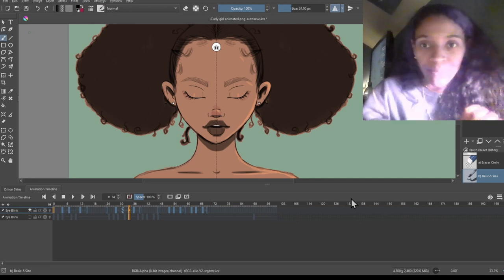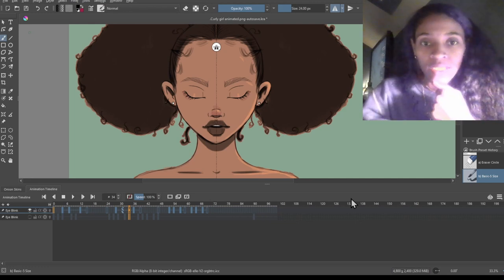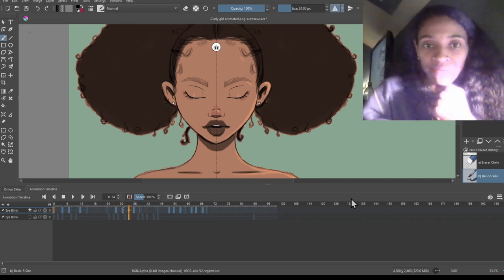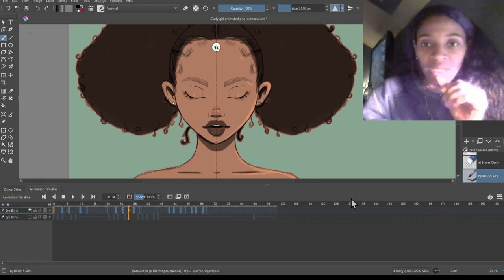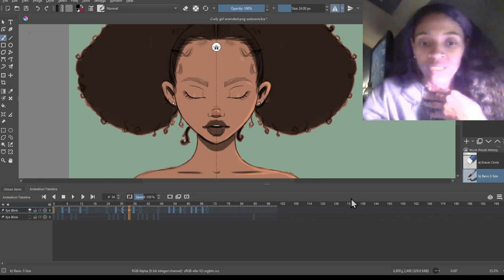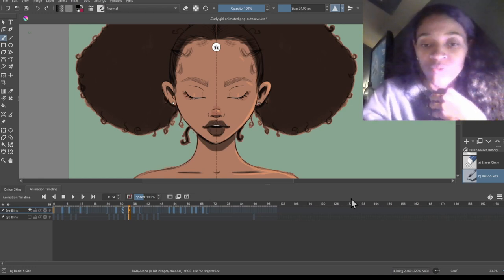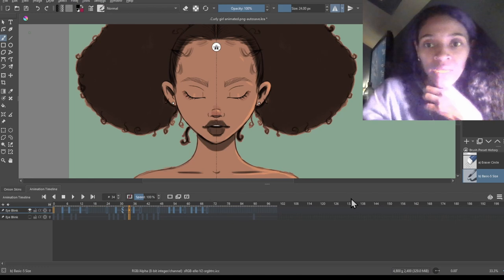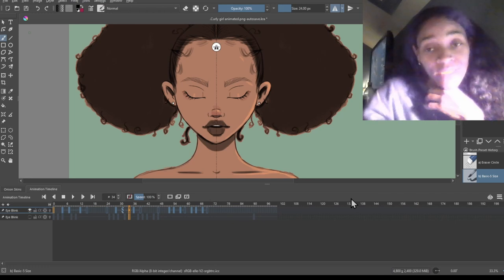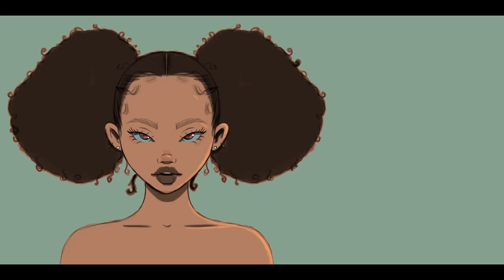That is complete! I'll show you guys what it looks like after animating that blinking frame. I hope you guys enjoyed this video, I hope it wasn't too confusing, and I hope to see you again soon — see you later!